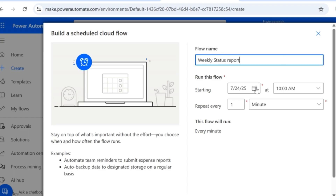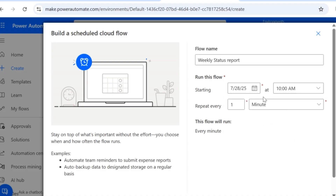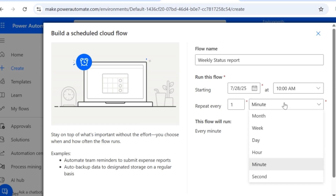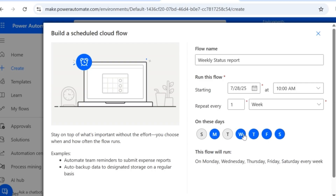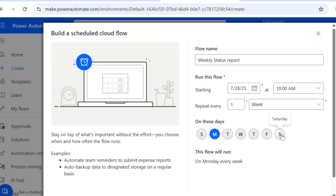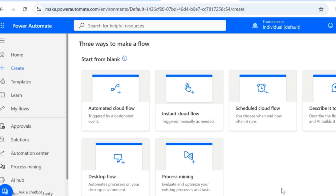I want this flow to run from next Monday which is from 28th July, and this report needs to be shared at 10am. So this flow should run every week — I'll select week here. By default all the days will get selected, but I want this flow to run only on Monday, so I'll deselect the remaining days.